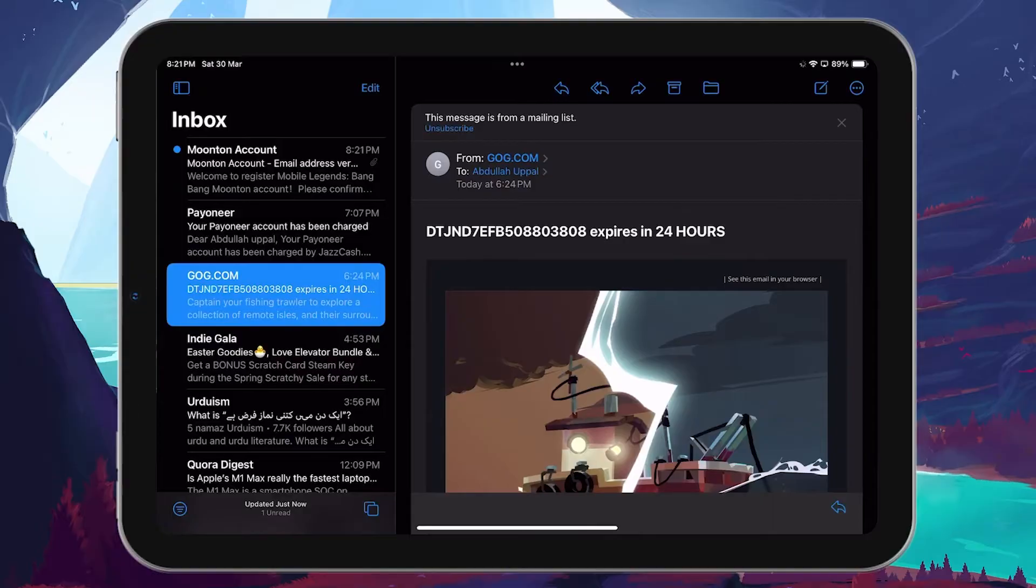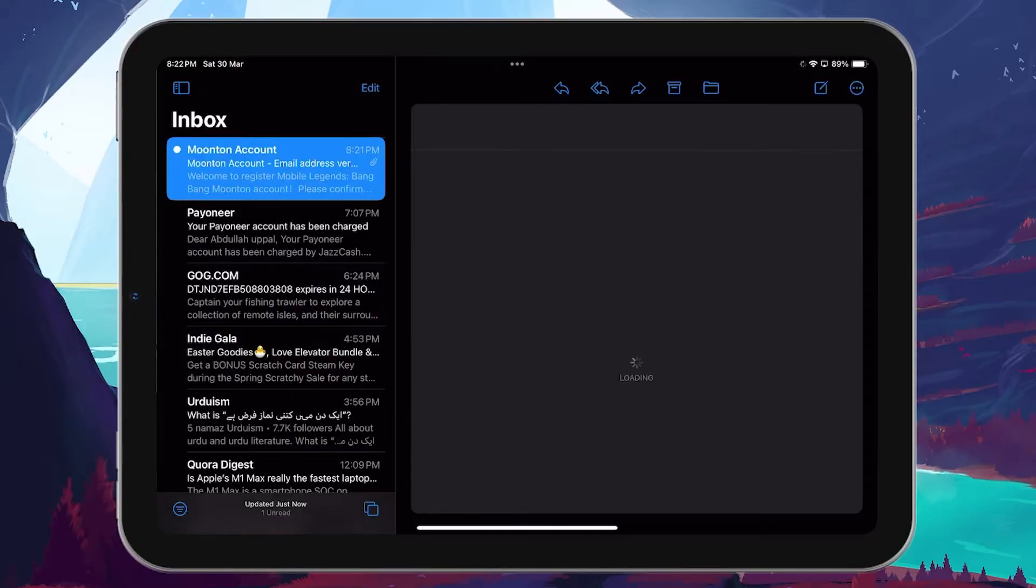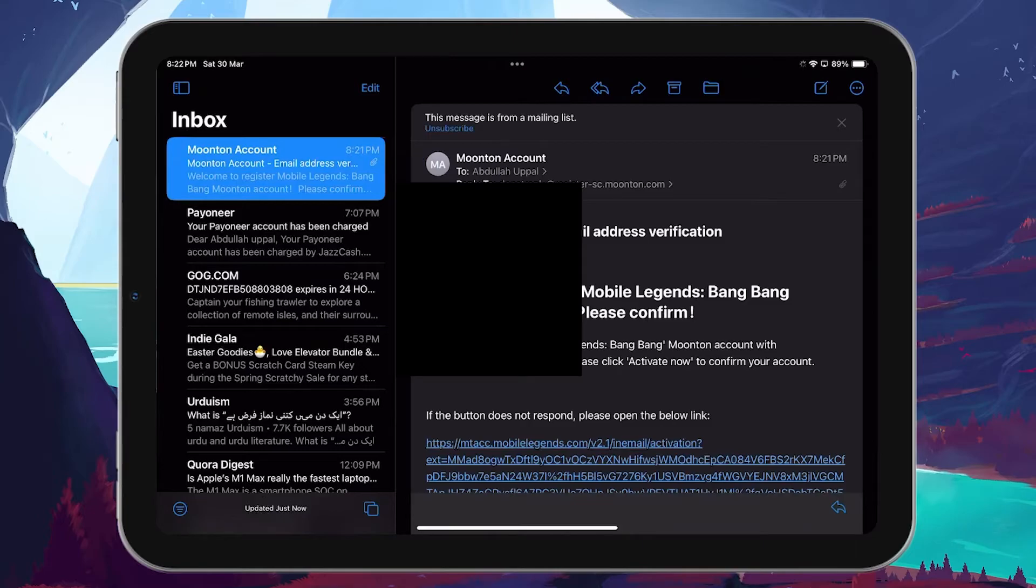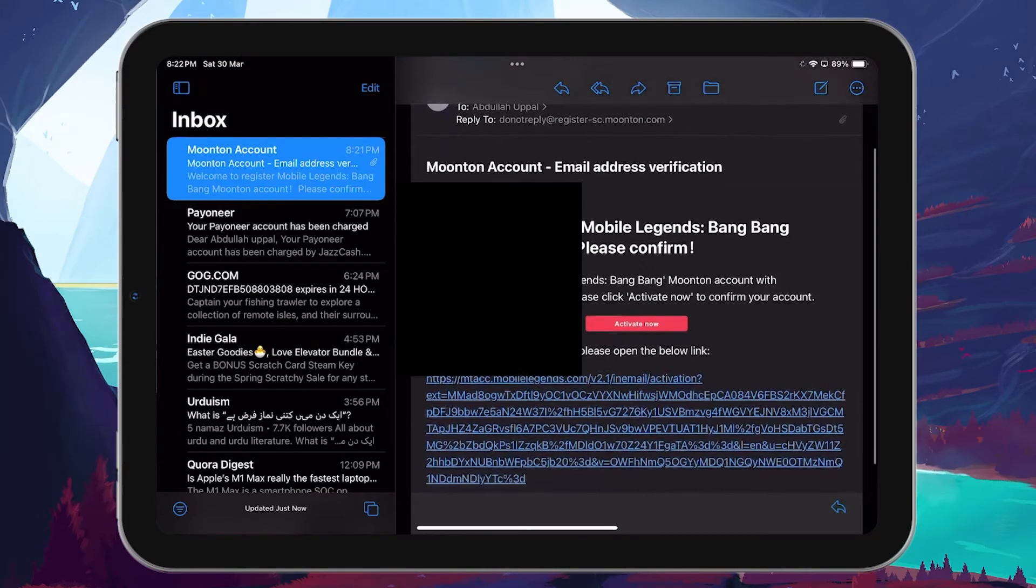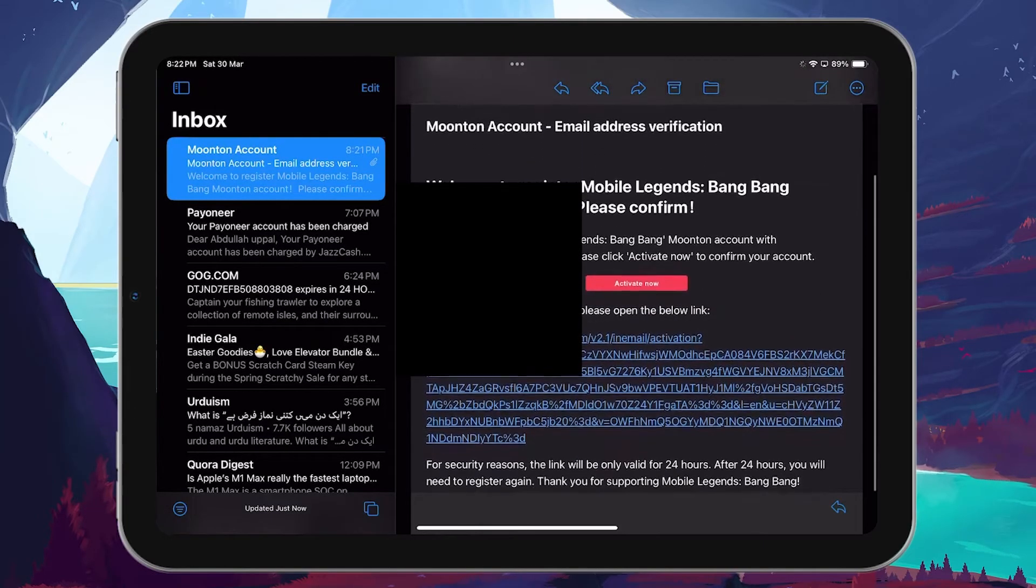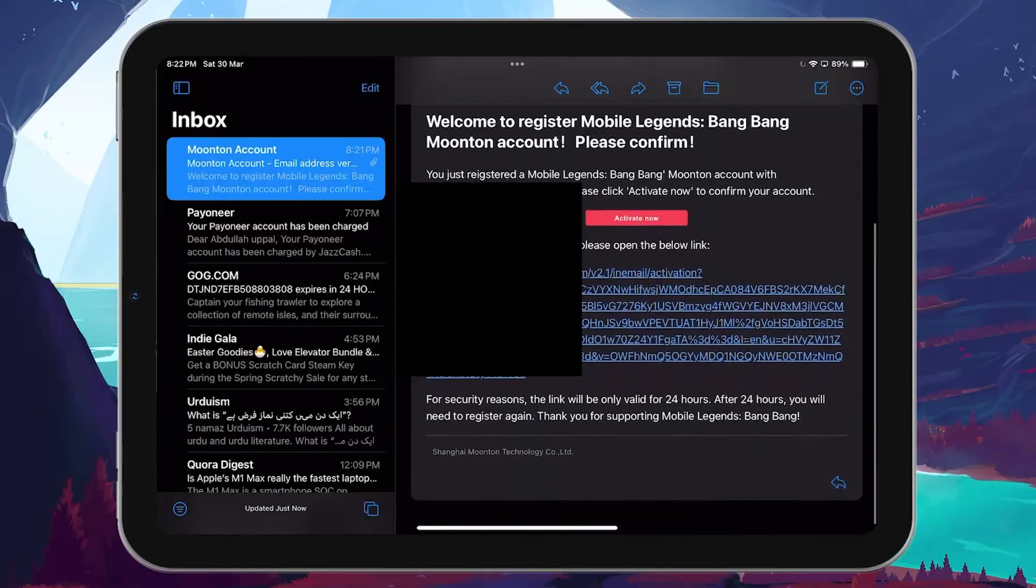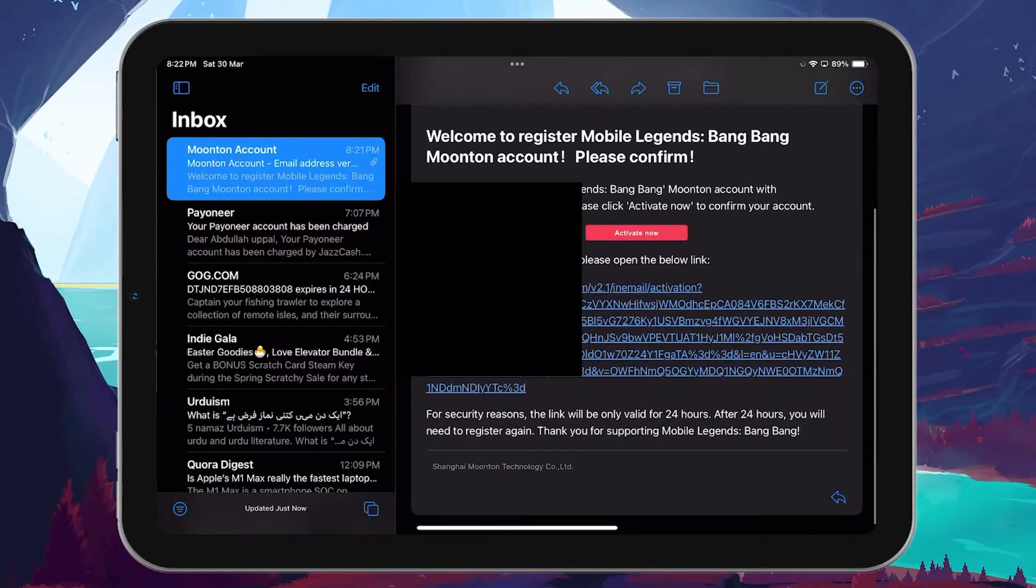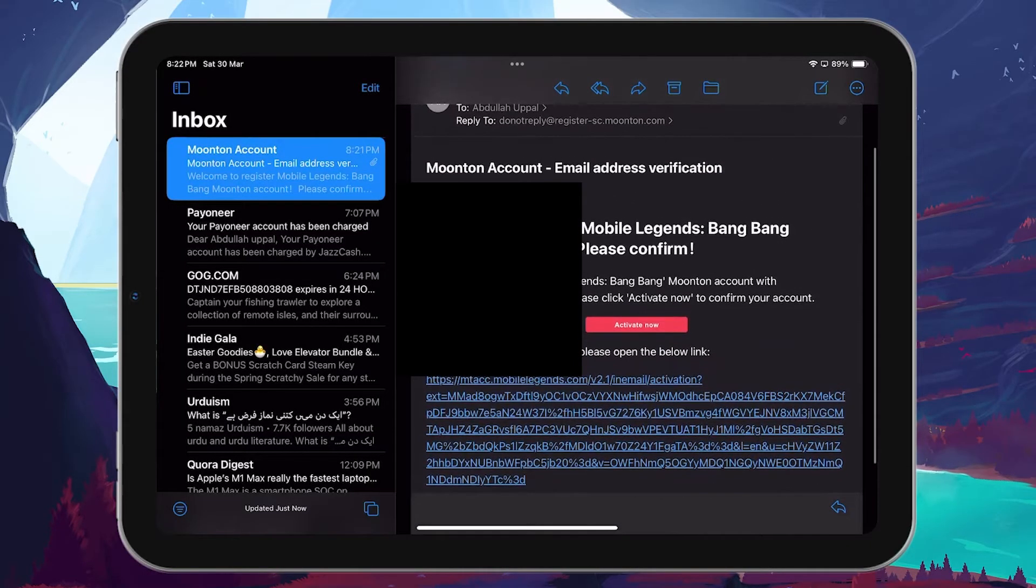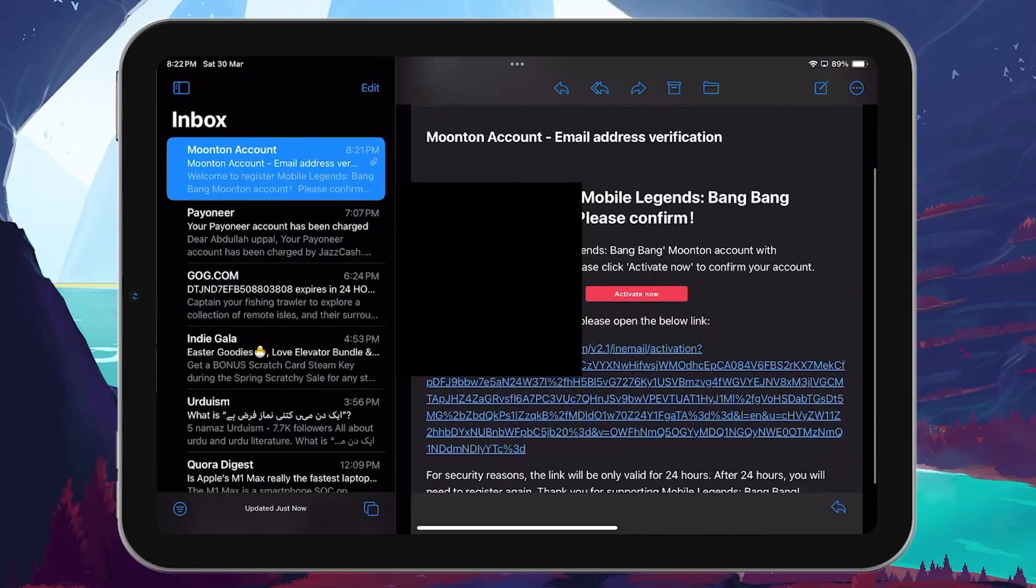In your email inbox, you should see an email from Moonton. Open it, and there you'll find an Activate Now button. Click on this button to activate your Moonton account. This step is crucial, as it verifies your email address and activates your account.